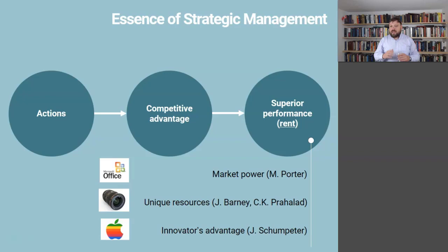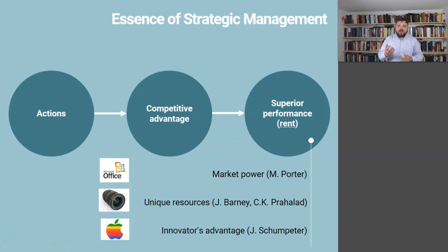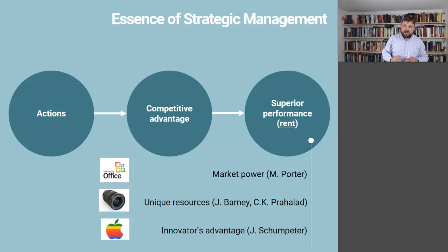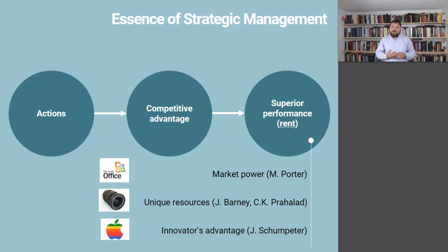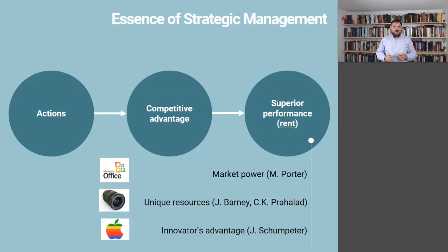Here is the key insight: all of these sources of competitive advantage are tightly coupled with overcoming true uncertainty. Take market power — to gain it, you usually have to enter an industry first, and you don't know in advance whether it will work. For every Microsoft that exists, there are hundreds of companies that tried to do what Microsoft did with their Office Suite but failed. You cannot buy market power; if you try to buy Microsoft today, you have to overpay. Market power is developed through initial entrepreneurial actions, overcoming major uncertainty, when nobody knew 30 years ago whether what Microsoft was doing would succeed.